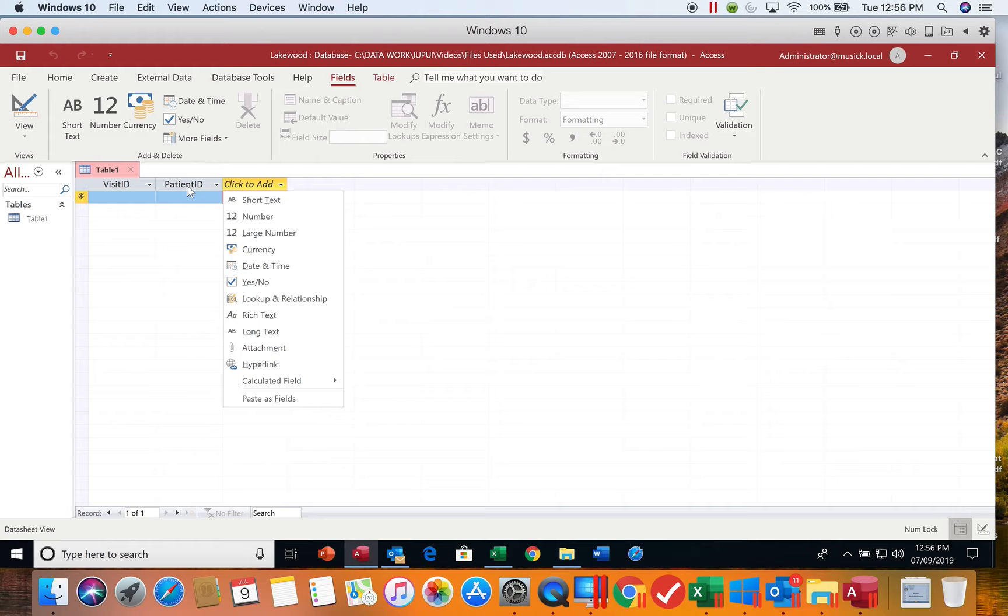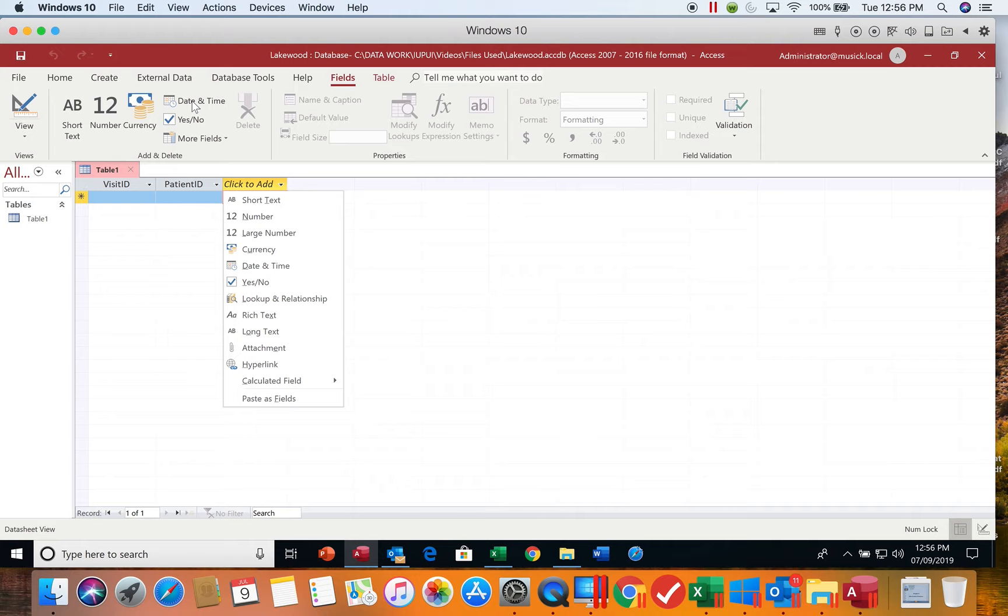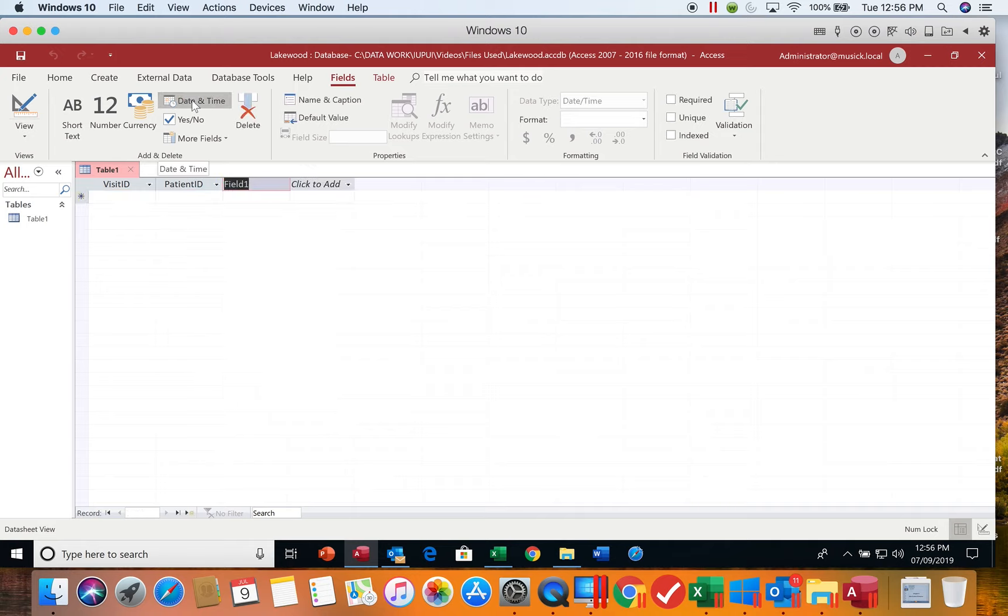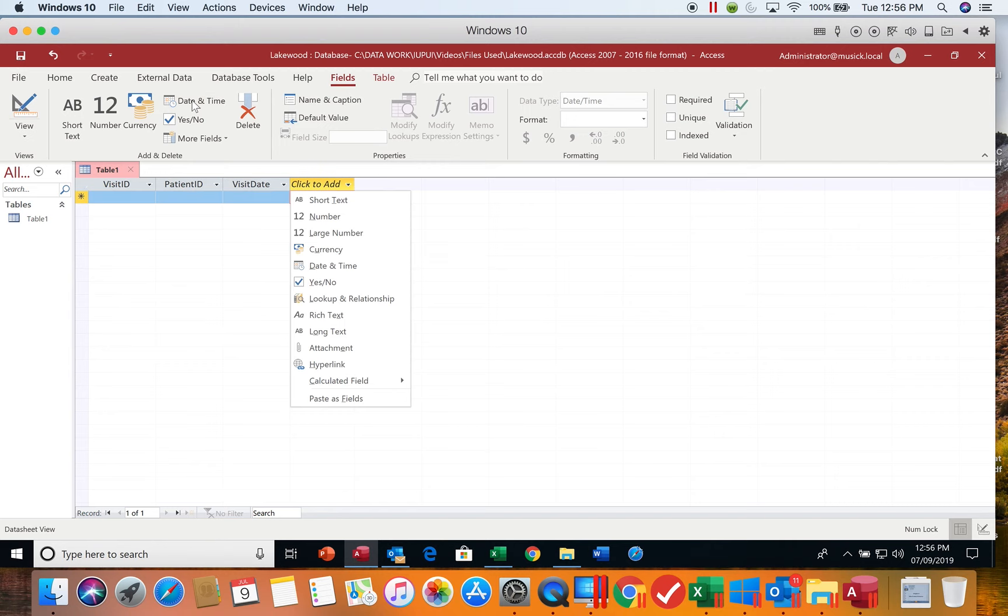The next type of field we're going to add is a date field. We come up to this add and delete group, locate the button for that type of field, which is date and time, and click on that button. It allows us to add a field that we're going to name visit date. Anytime you type in the field name, always make sure you hit Enter when you finish typing so that you complete the adding of that field.